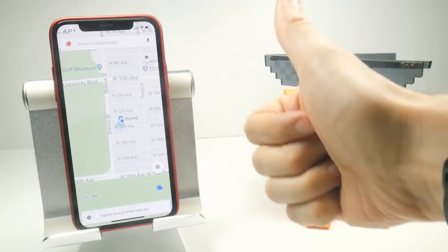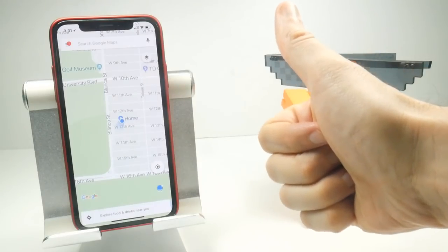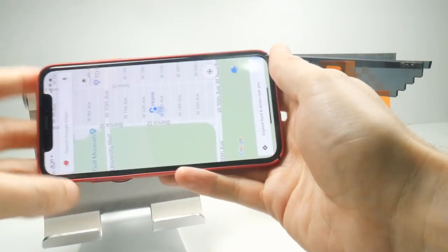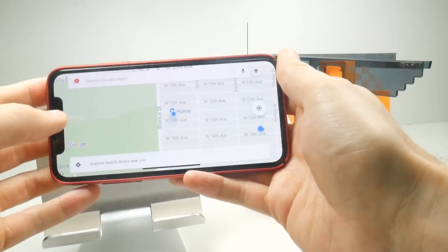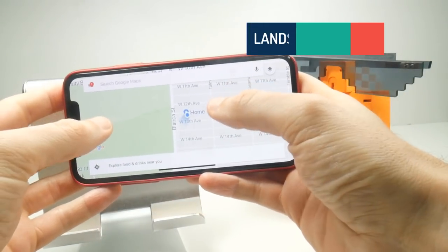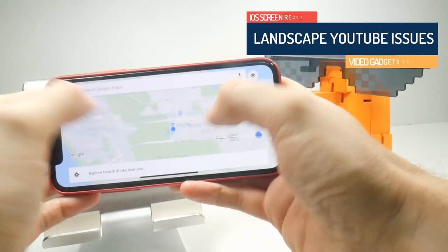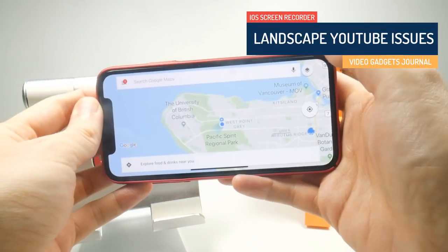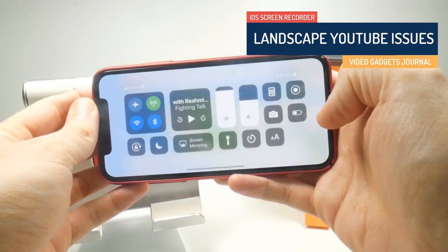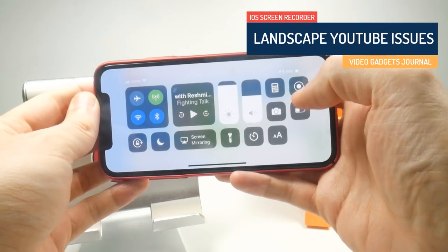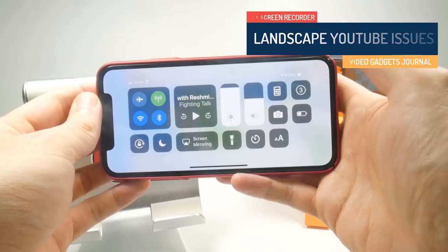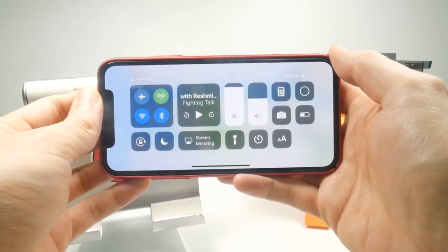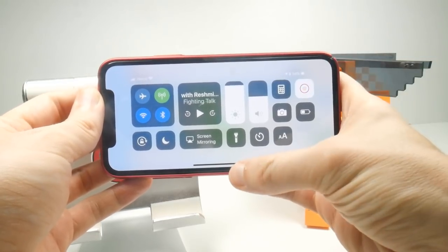Hello folks, welcome back to the Video Gadgets Journal. If this is your first time here, my mission on this channel is to help you record your iPhone and iPad screens and share them with the world. And in this particular video, we're looking at the problem of iOS screen recorders in landscape mode when you upload the video to YouTube.